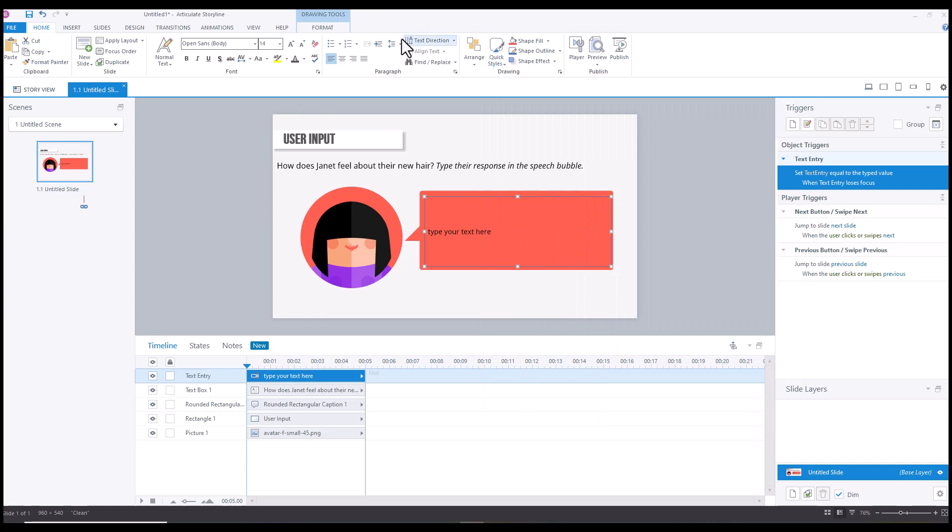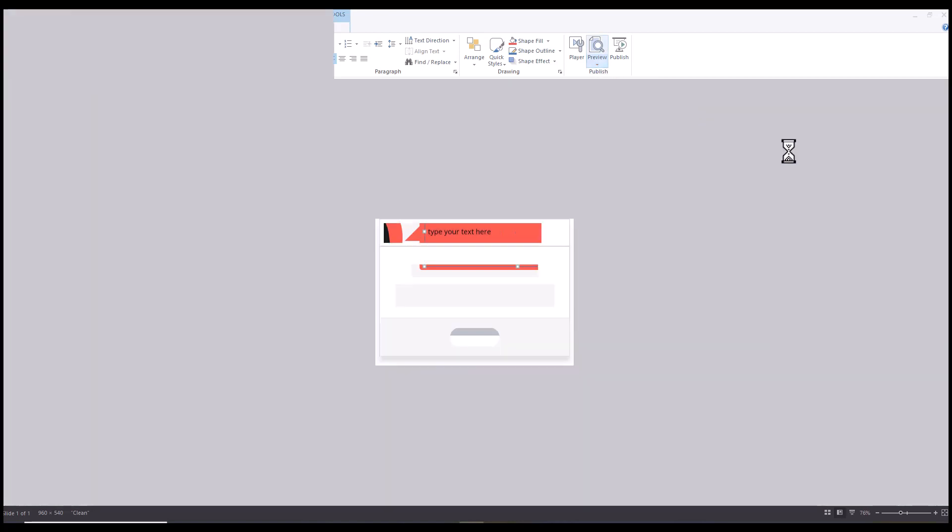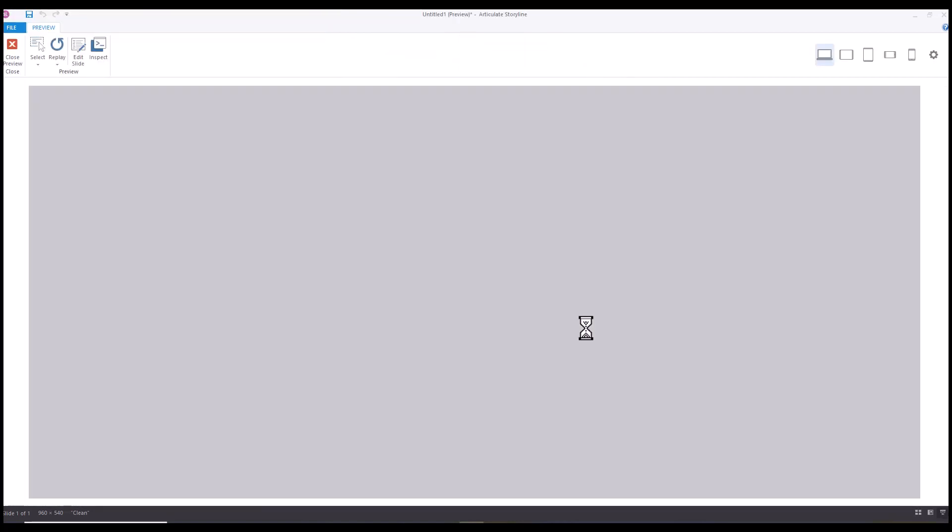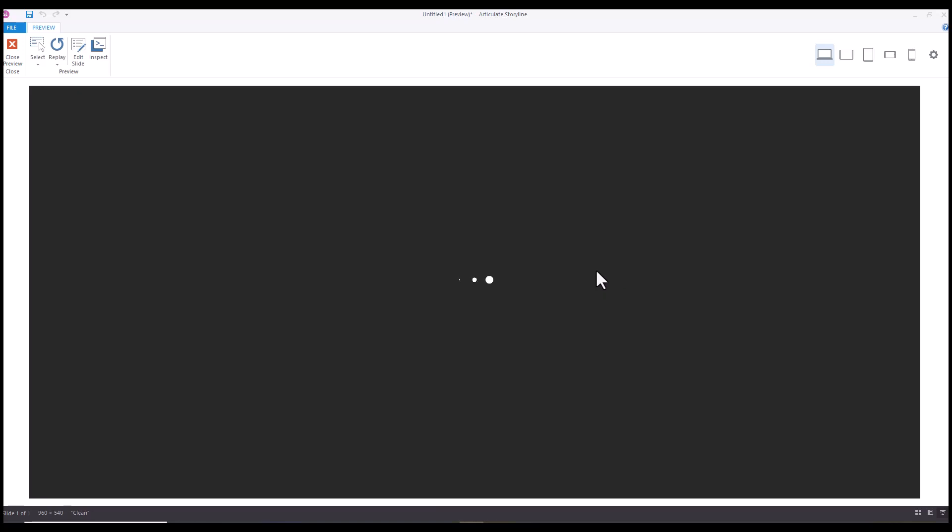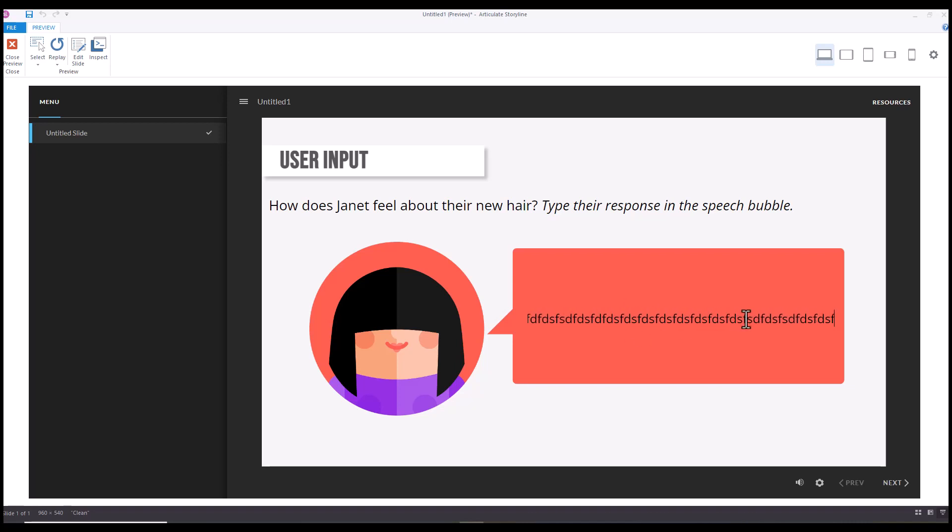I'm going to just preview this so that I can show you. And so what we're going to see is as we start typing, when we get to the end, it's going to just keep going horizontally versus wrapping.